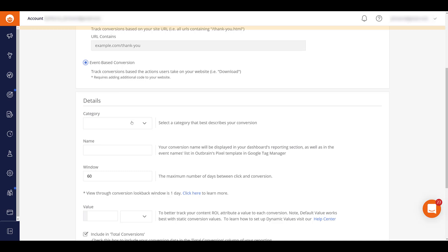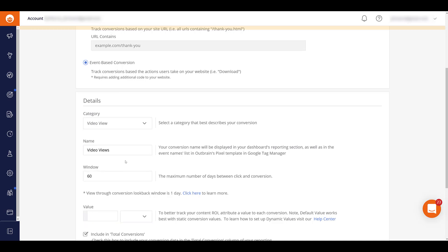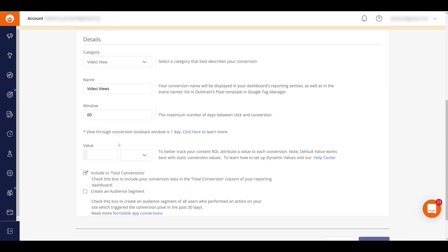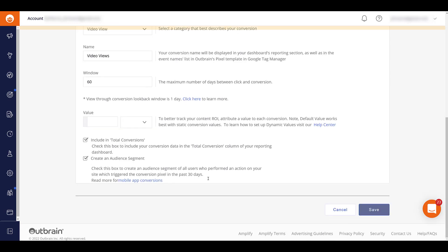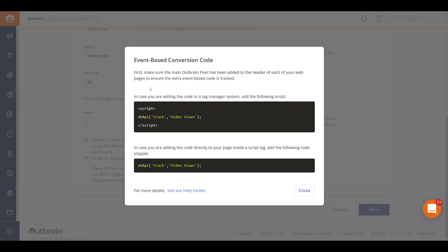Dropping down to category. Still going to choose the one that makes the most sense. I just updated the name because this is another option that we already have created. Keeping the window the same. Going to skip the value. I'll still make this an audience segment. And then let's click save. And here is where we'll get the event based conversion code that we will need to add to the site.